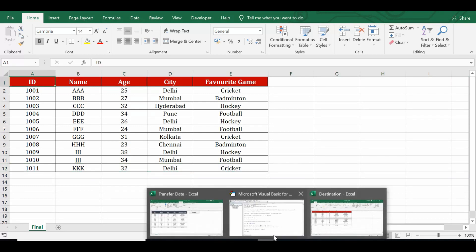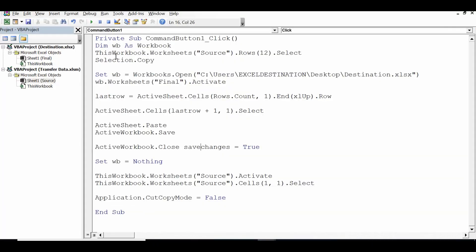Let me show the VBA code one more time. This is how, using simple VBA code, we can transfer data from one workbook to another workbook. I hope this tutorial is helpful — if you like it, subscribe to my channel, and if you have any questions on this topic, write in the comments. Thank you.